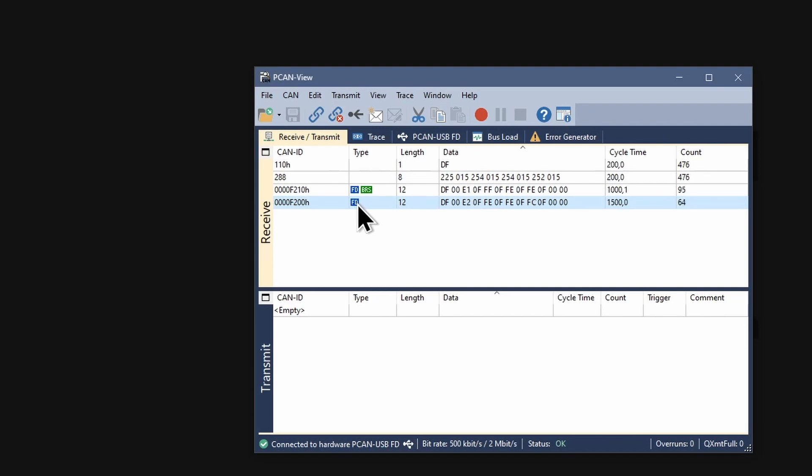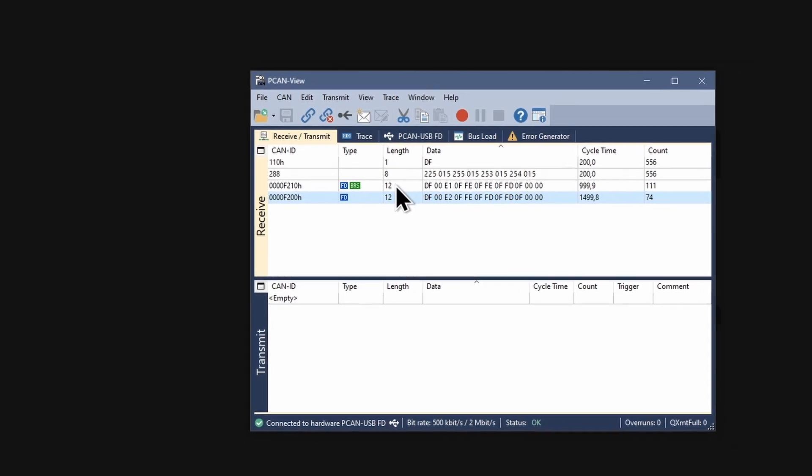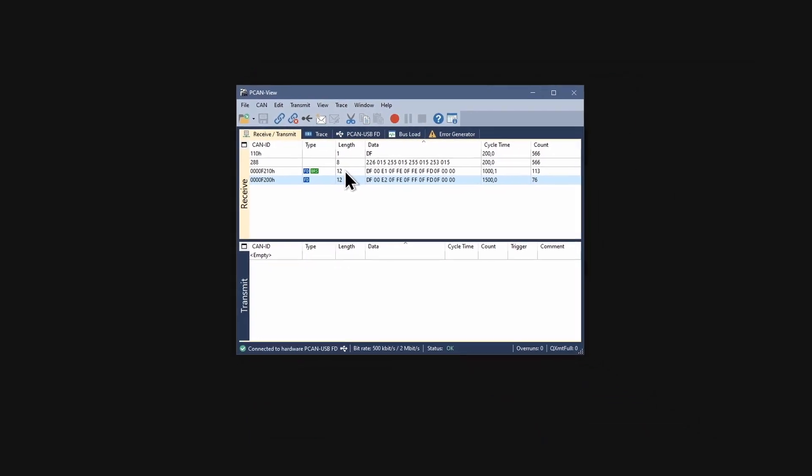If a CAN-FD message uses the higher data bitrate for transmitting its data field, the so-called bitrate switch is indicated with this BRS symbol. The CAN-FD messages also reveal themselves through the displayed length of the data field which is higher than the 8 bytes of conventional CAN messages.